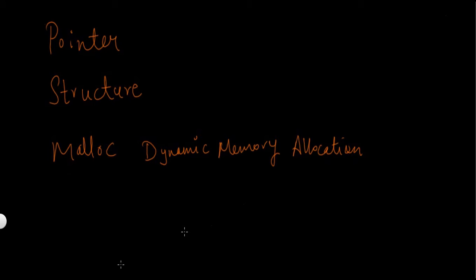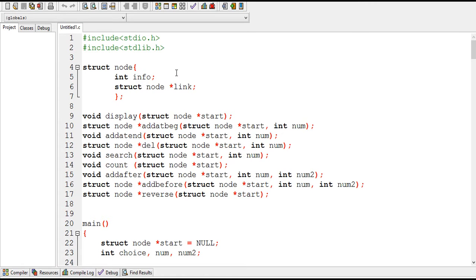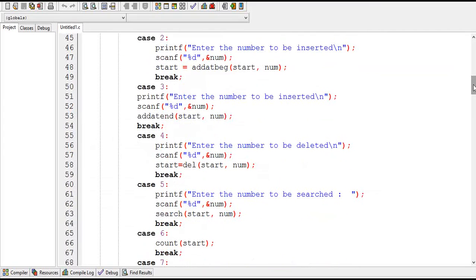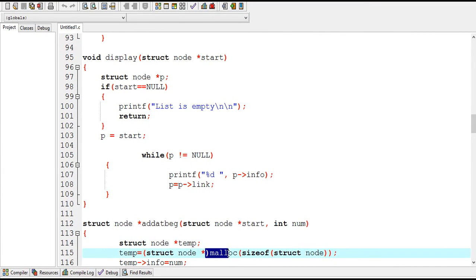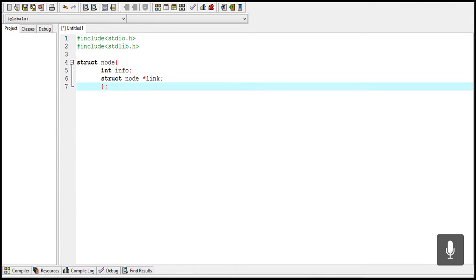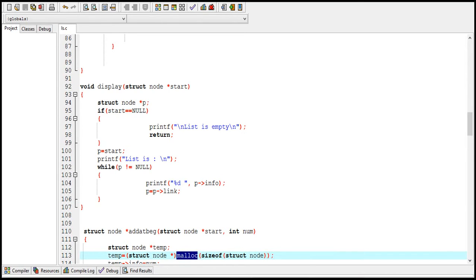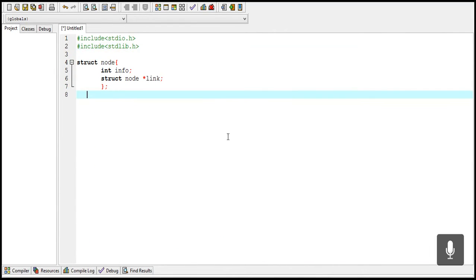In a linked list program, three things are used: first is pointer, second is structure — a structure is defined using the struct keyword — and the third is malloc. Malloc is a function used for dynamic memory allocation, and in a linked list the nodes are created using this malloc function. Before writing any program, you need to include the stdlib.h header file, because without it you won't be able to use malloc, as malloc is part of stdlib.h and is used to allocate memory for a node.